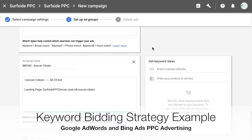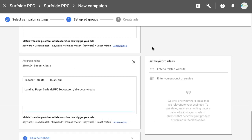Welcome to the Surfside PPC YouTube channel. Today we're going over bid strategies in Google AdWords and Bing Ads. We'll use Google AdWords for our example, but this works just as well in Bing Ads — same strategy, same keyword match types. If you start your campaign in AdWords, you can import it right to Bing, so you don't have to worry about doing this twice.